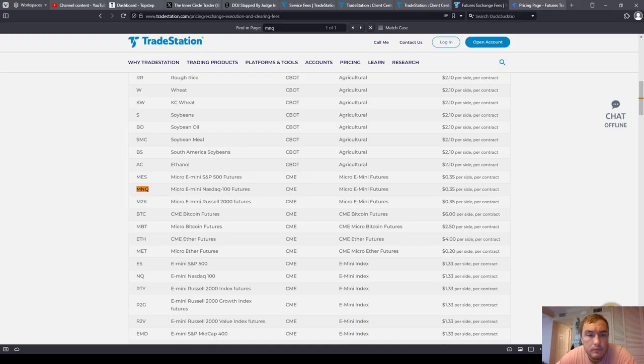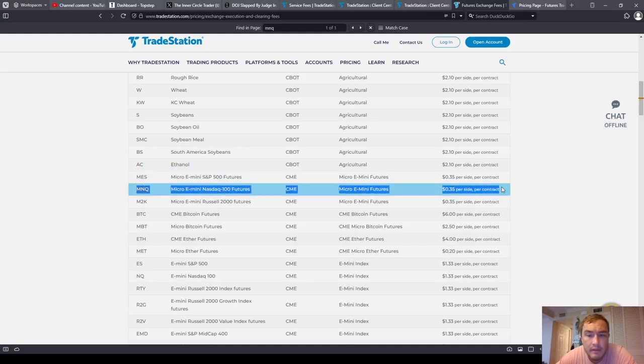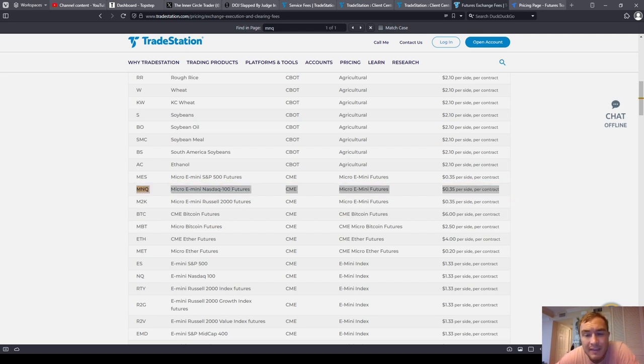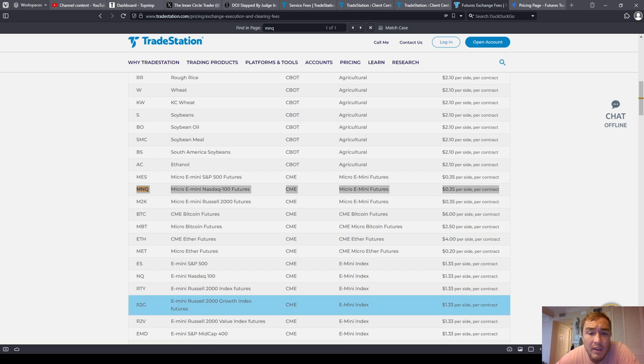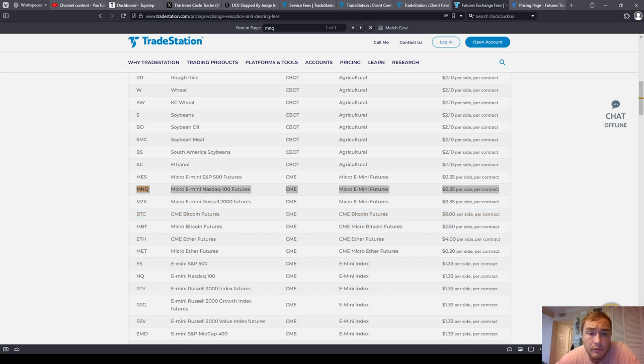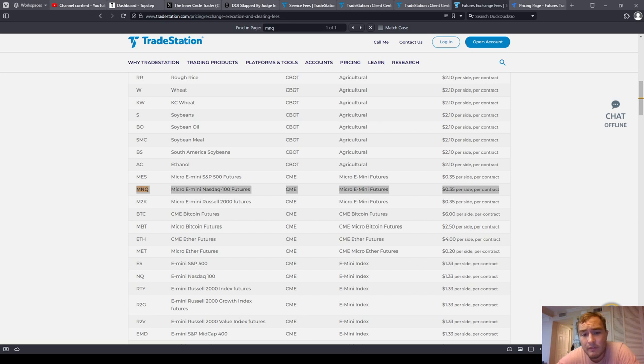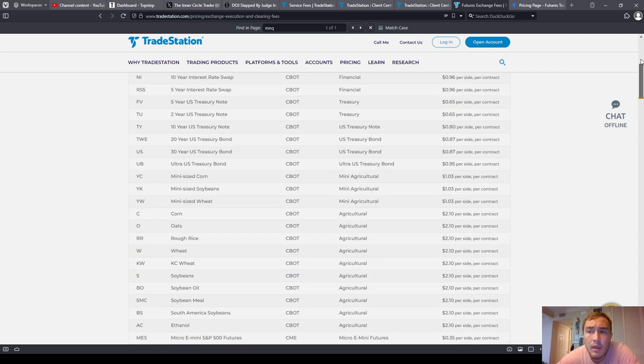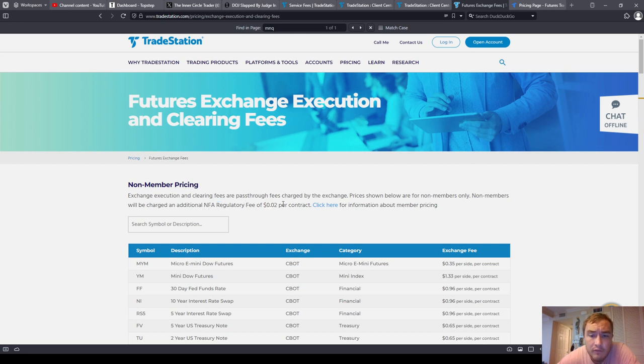Okay, so if you look at the MicroNASDAQ, it's $0.35 per side per contract. That means it's $0.70 of exchange fees per contract. So if I put on one MicroNASDAQ, I have $0.50 in commissions plus I have $0.70 in exchange fees plus I have National Futures Association regulatory fee of $0.02 per contract.